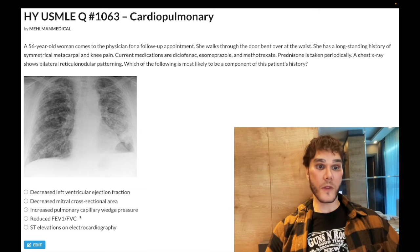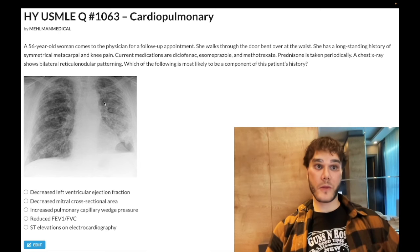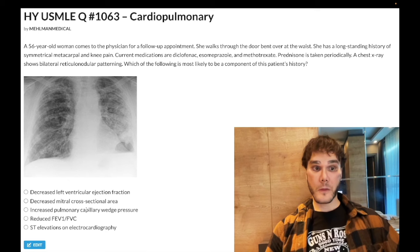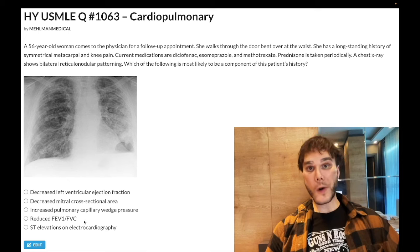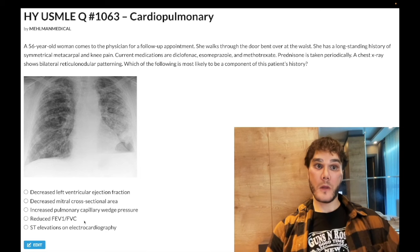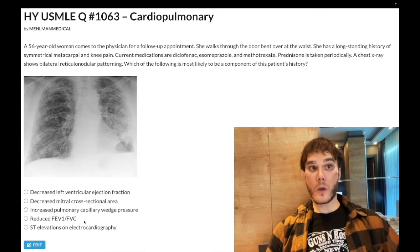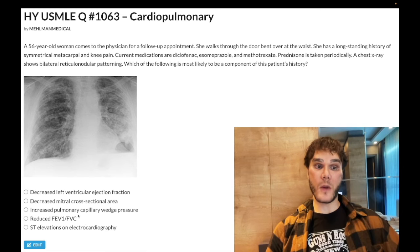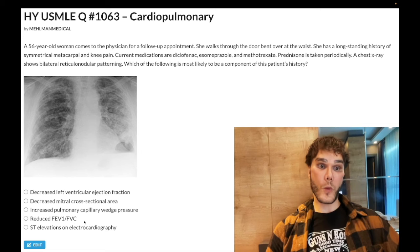Choice D — reduced FEV1 over FVC — wrong answer. It refers to obstructive pathologies. This is restrictive lung disease — pulmonary fibrosis. So you would have a normal or increased FEV1 over FVC. That's a past-level concept. COPD, in contrast, and advanced asthma — those are obstructive conditions where you'd have a reduced FEV1 over FVC. Choice D, wrong answer.